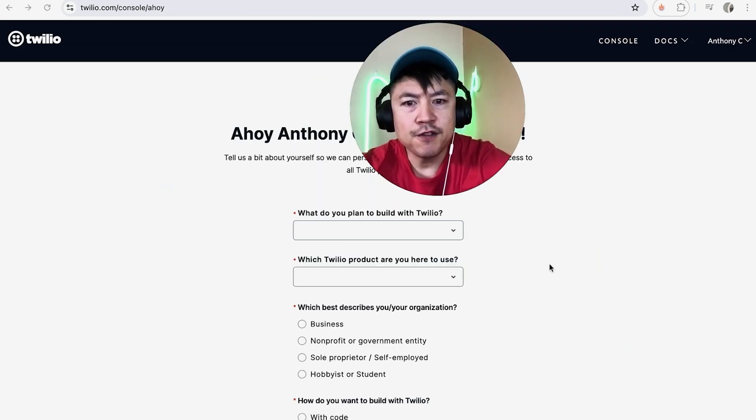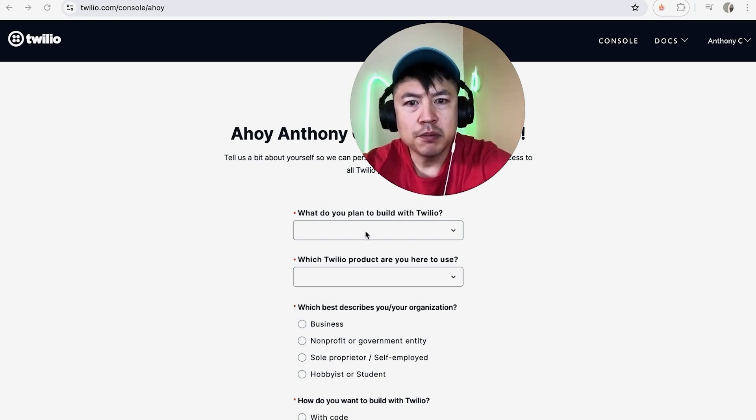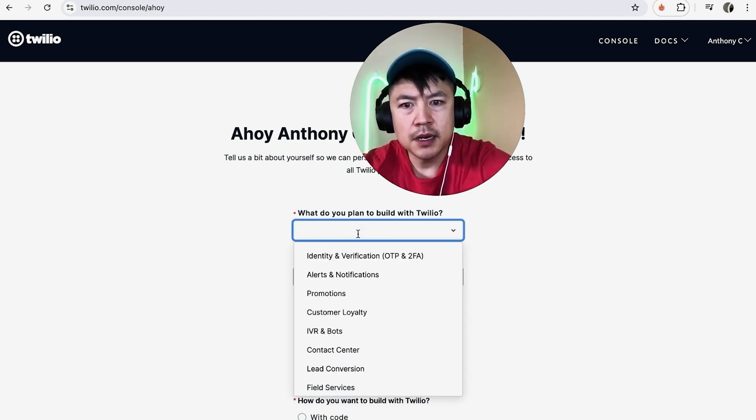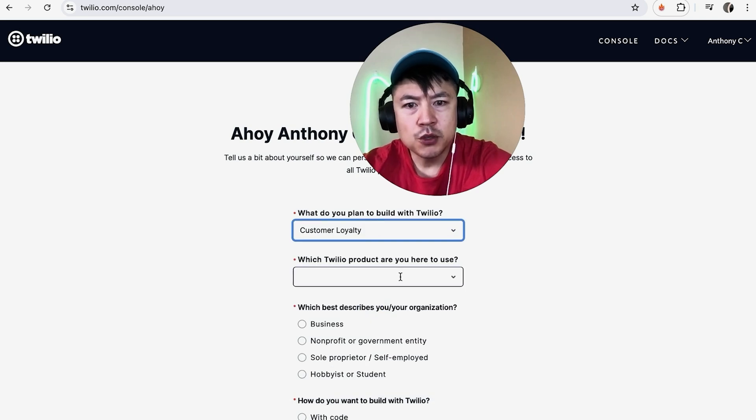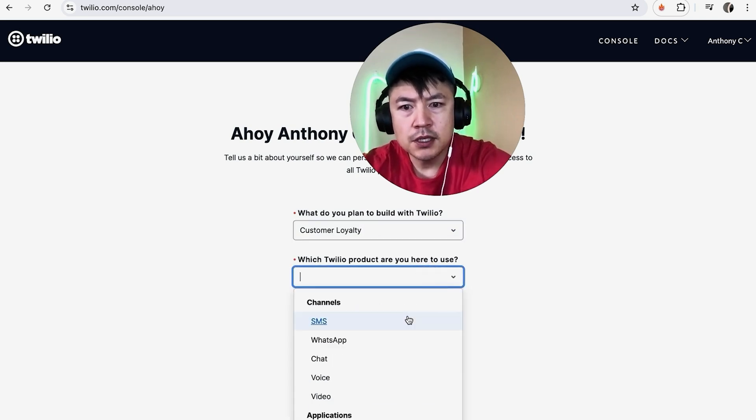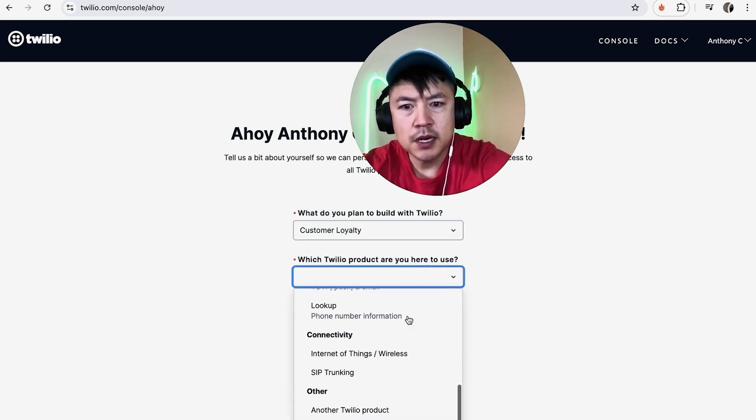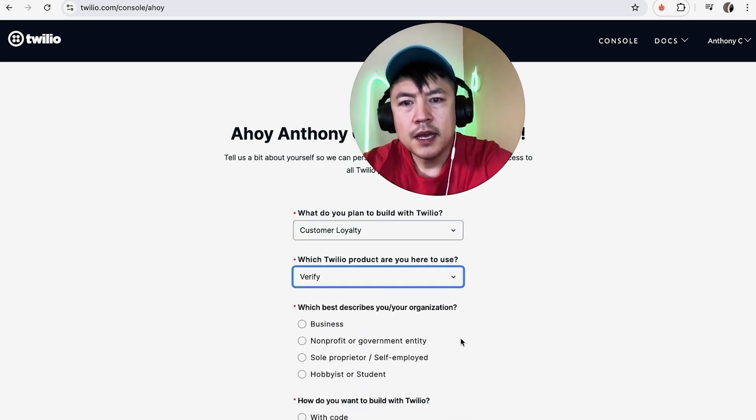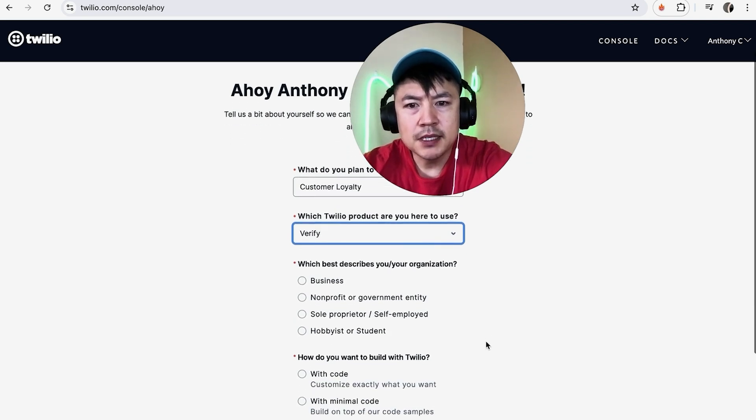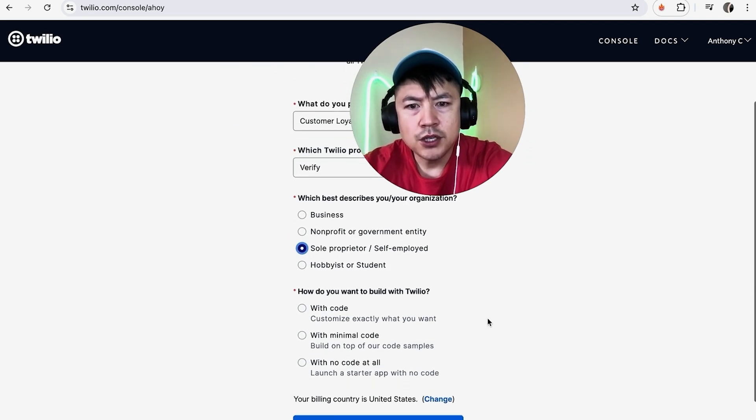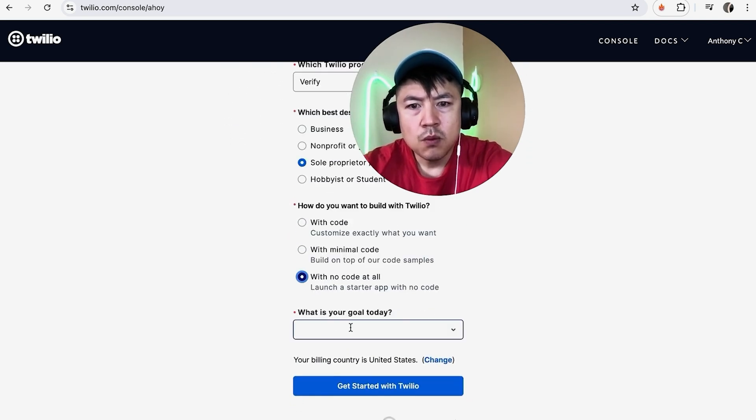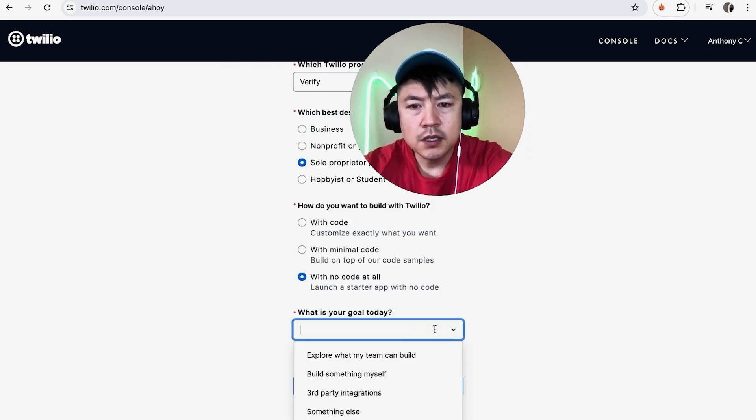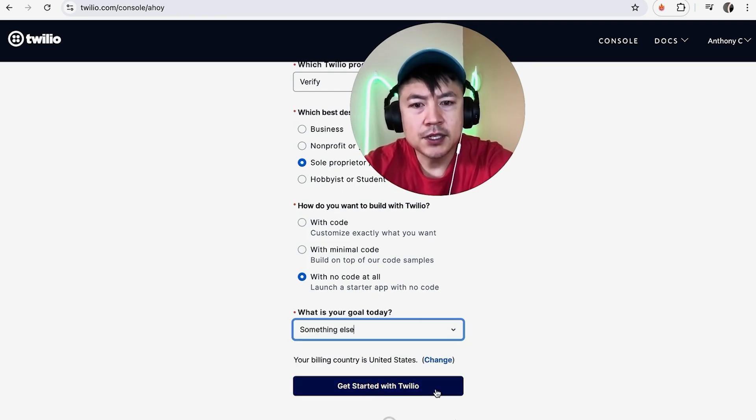Twilio is going to ask a few questions from you to help set up your account. What do you plan to build with Twilio? I'll click on Customer Loyalty. Which Twilio product are you here to use? What best describes your business, and how do you want to build with Twilio? What is your goal today? Next, you want to click on Get Started with Twilio.